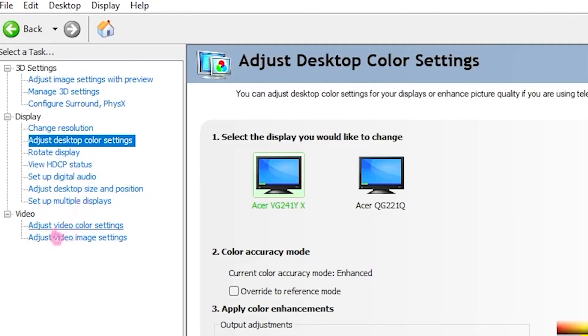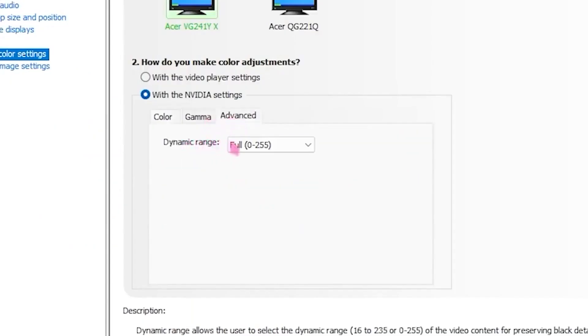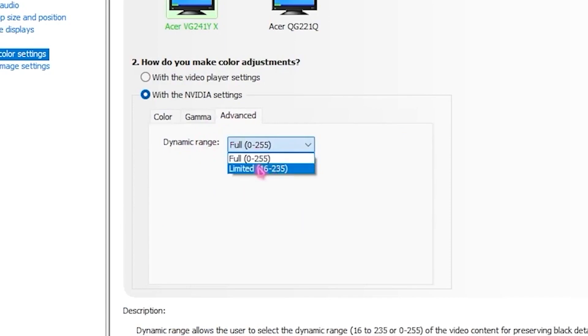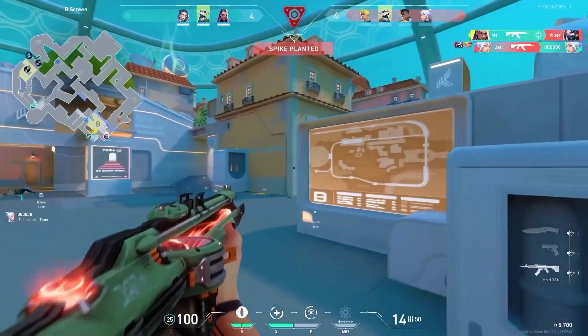Then head over to Adjust Video Color Settings, click on the Color tab, and set your Saturation to 60. Once you've done that, go to the Advanced tab and set your Dynamic Range to Full.